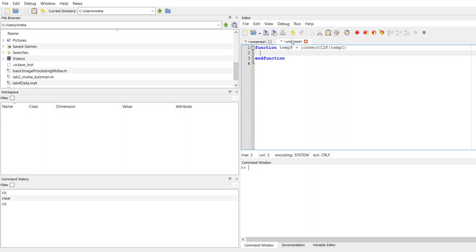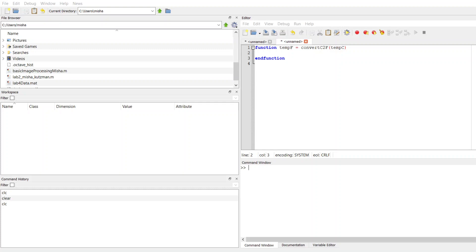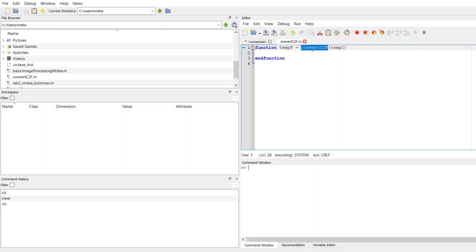Now just to make sure that I don't forget, I'm going to go up to file, and I'm going to save this as convertCtoF. My file name needs to exactly match that, and it's case sensitive. So if you just copy and paste, you'll be sure not to make any typing errors, because even if you forget the casing somewhere, it's not going to work.